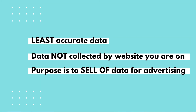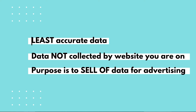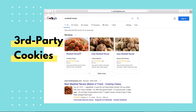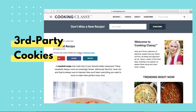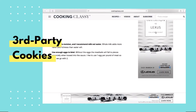Third party cookies — this is the least accurate type of data because it is created and gathered by websites that are not the actual website you are visiting. The best way to understand third party cookies is to know that the purpose of collecting this data is not to enhance the user's experience, but to track it and sell it for purposes of advertising. This ad used third party cookies to decide what website to place the ad on — advertising is the main purpose of this data collection.